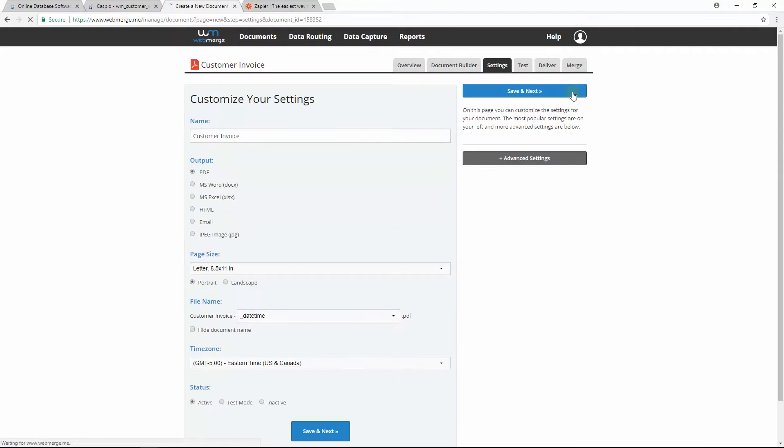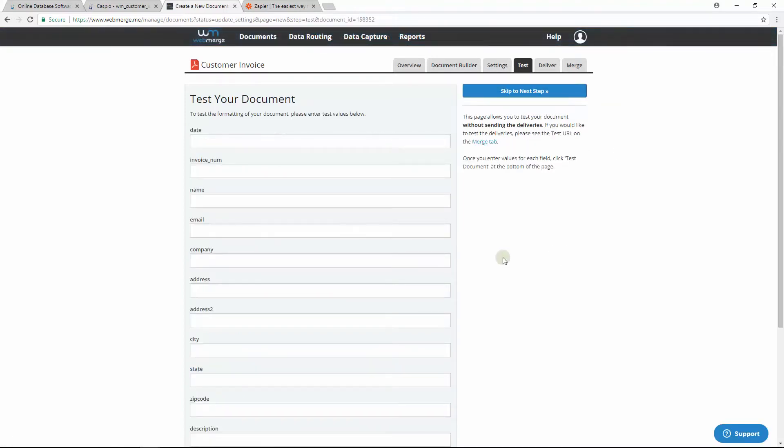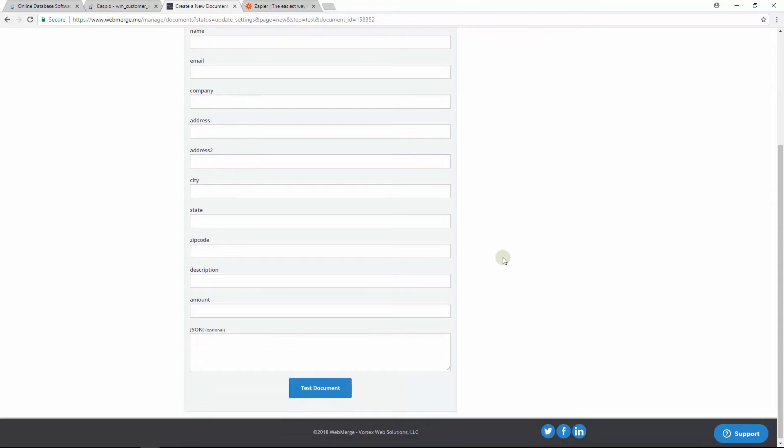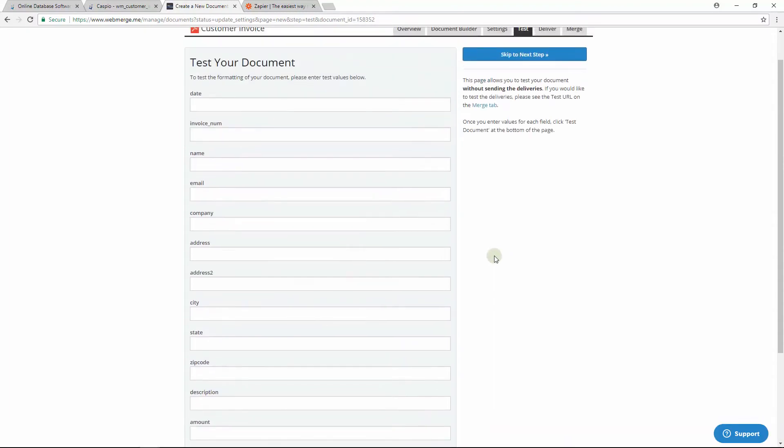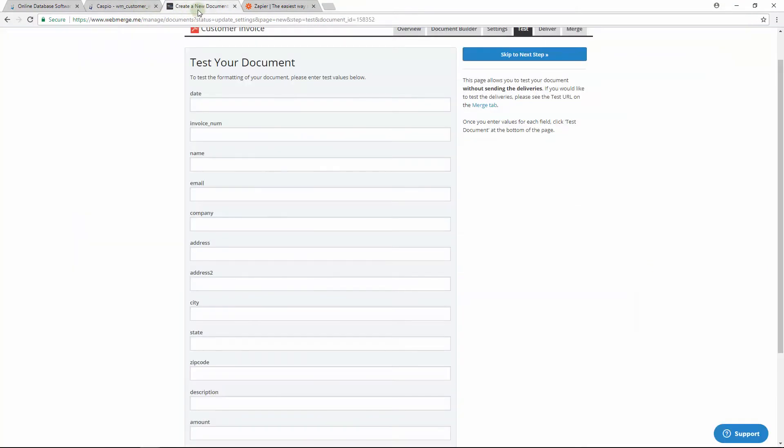I want to output the document in a PDF format, and I will keep all the other settings the same. Let's go ahead and move on again. On the following screen, these are going to be your fillable fields for this template. Now would actually be a good time to go back to Caspio and verify that your fields from your Caspio table match the fields from WebMerge.